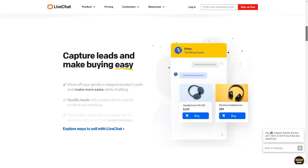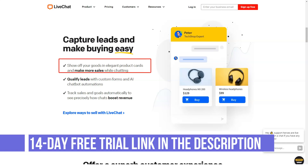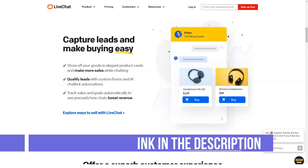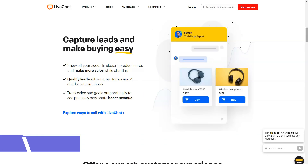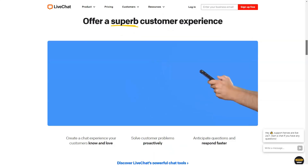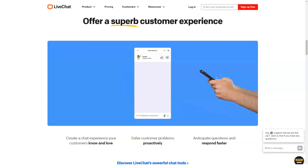The platform enables you and your team to talk with clients and potential customers directly on your websites and in real time. There are three main components of LiveChat: a web-based chat window, web-based control panel, and operator application.